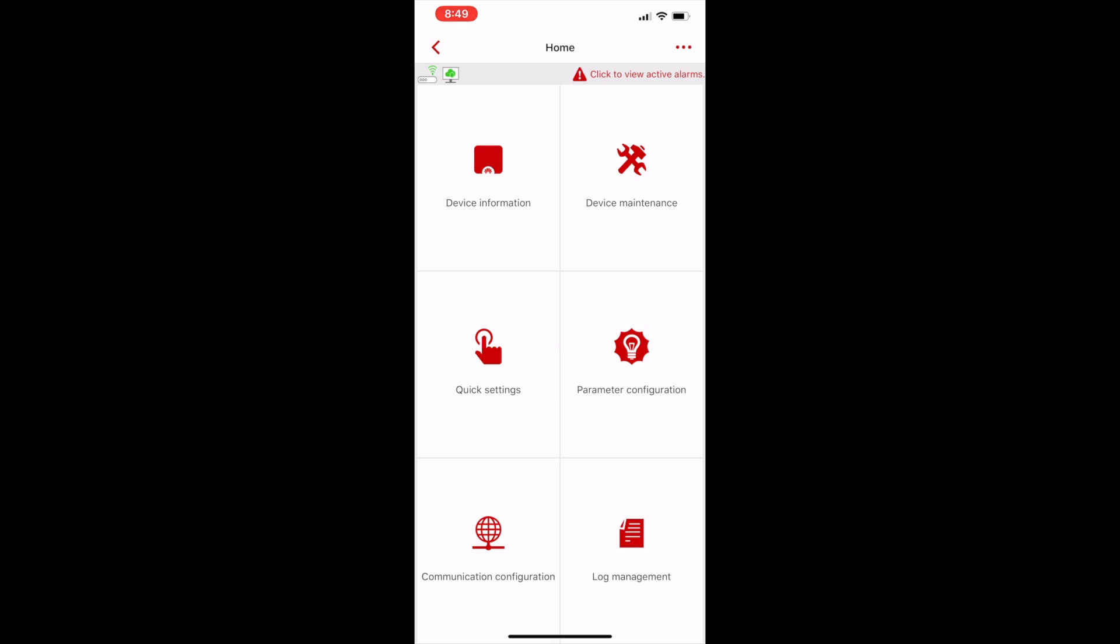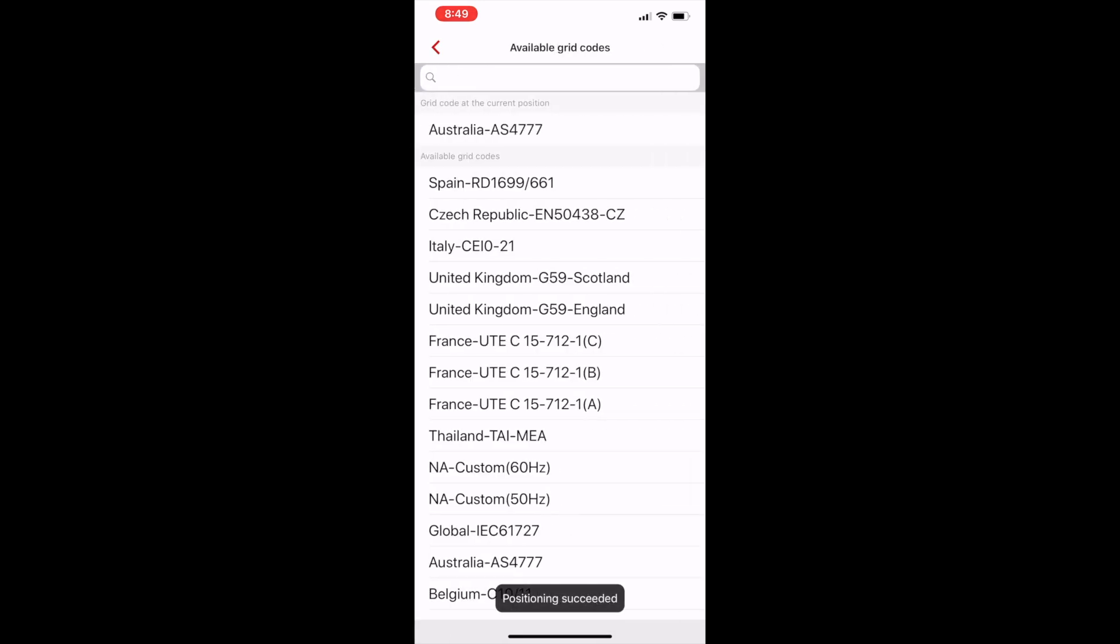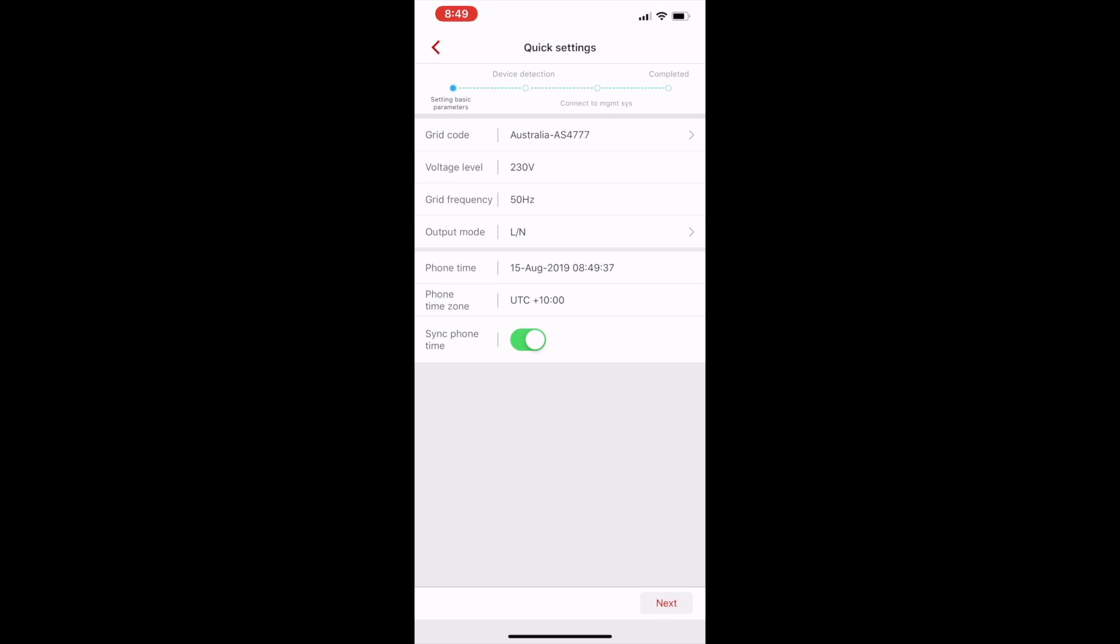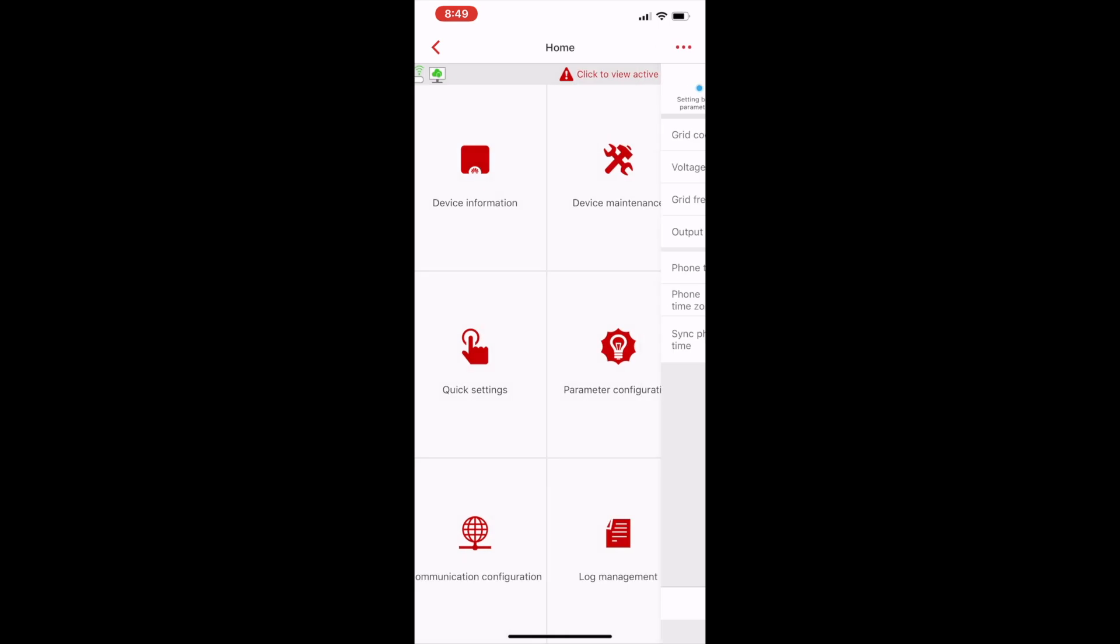There's a range of tabs you can select. The quick settings gets you started. You can select your grid code. In this case, Australia 4777, sync the time with the phone, and confirm your settings.